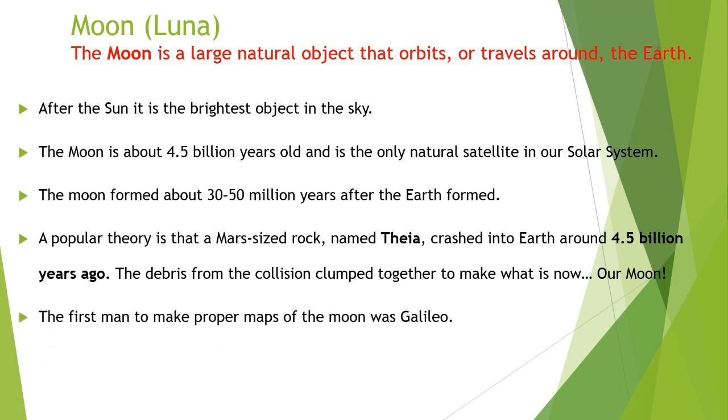The first man to make proper map of the moon was Galileo because he was the inventor of telescope and he used that telescope to see the moon.